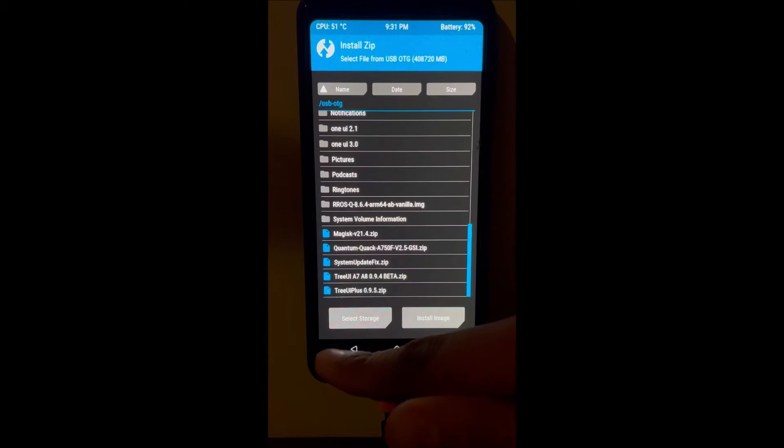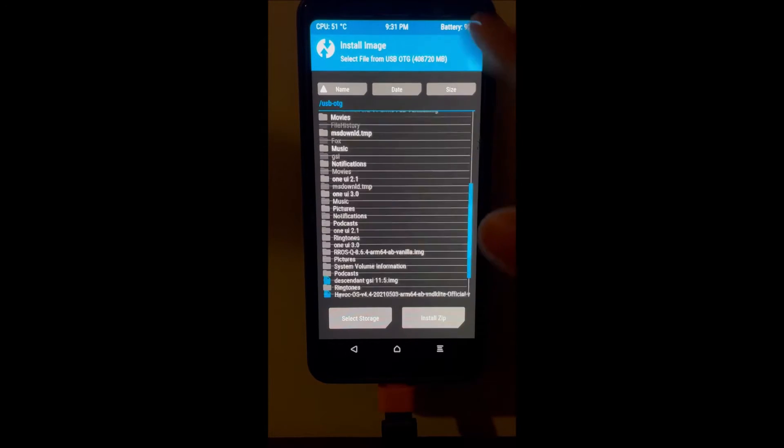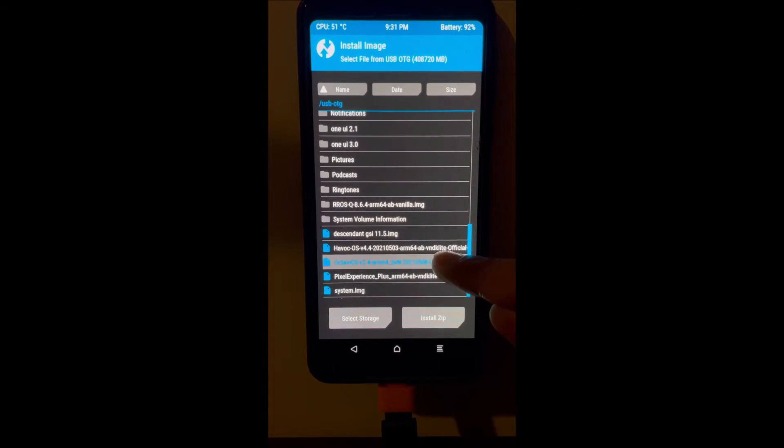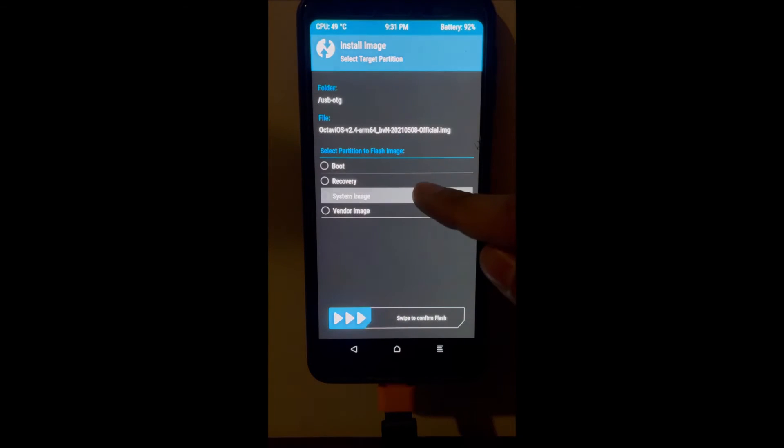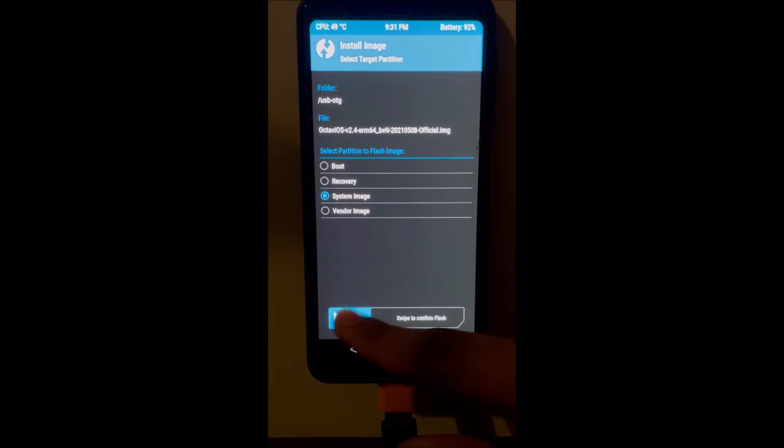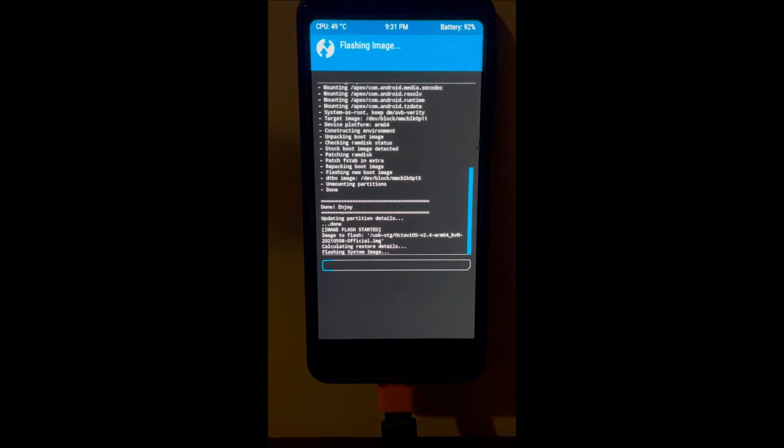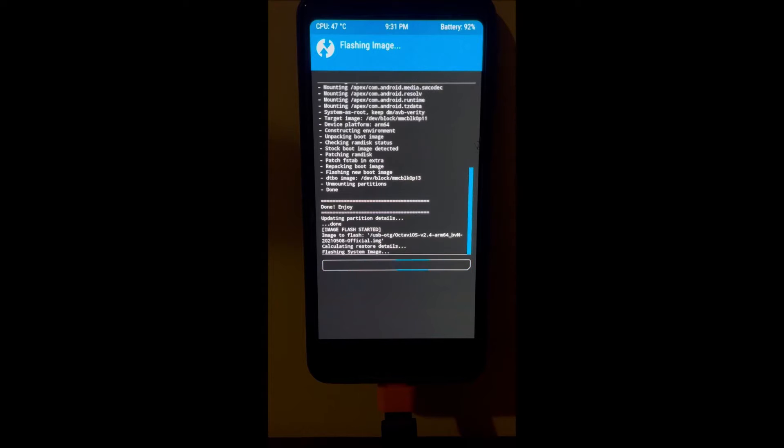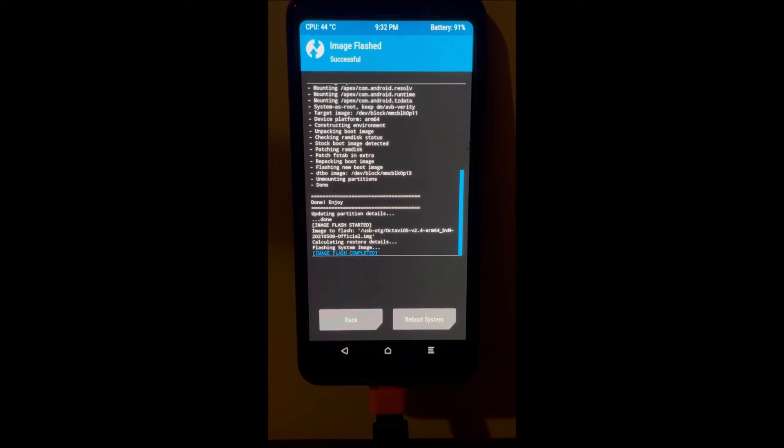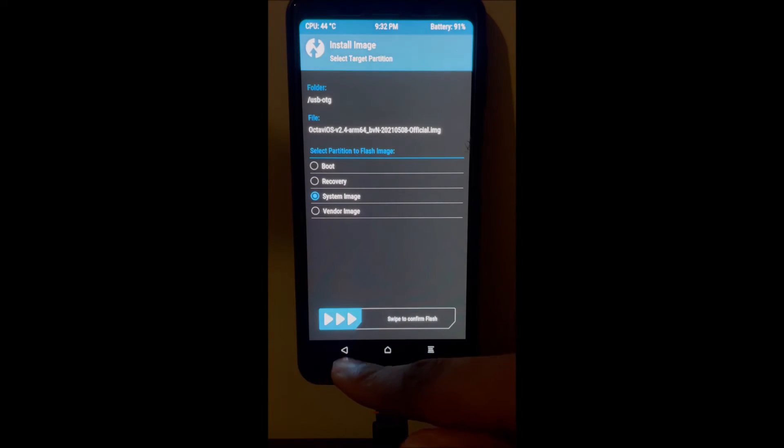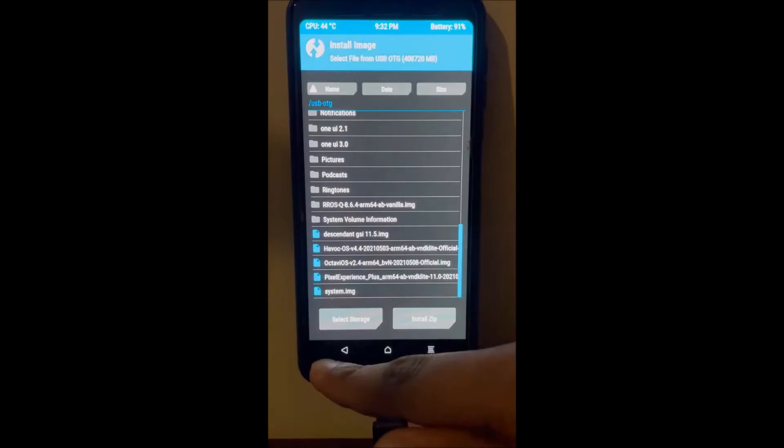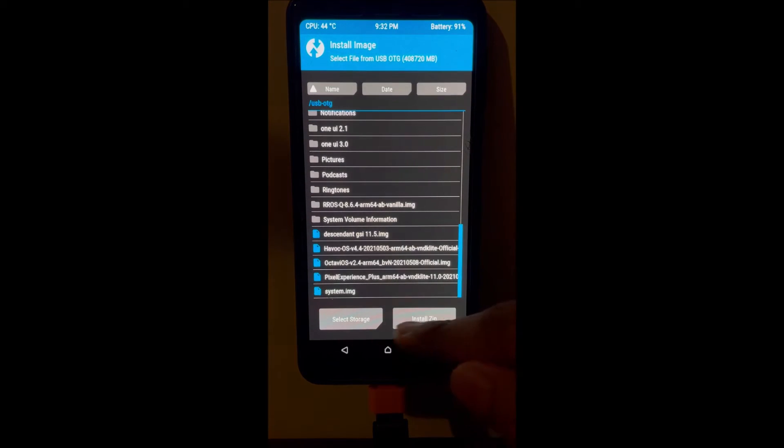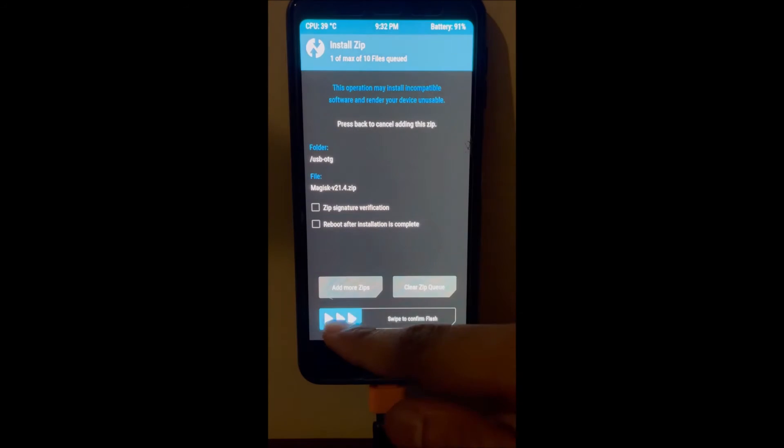After installing the kernel, install the image file. In this case we're installing Octave OS. If you haven't seen my review about this GSI, it's so cool. It's the best customization ROM, even better than Havoc. If you're looking to customize the device, this is the ROM or GSI. I'll link it down in the description below.